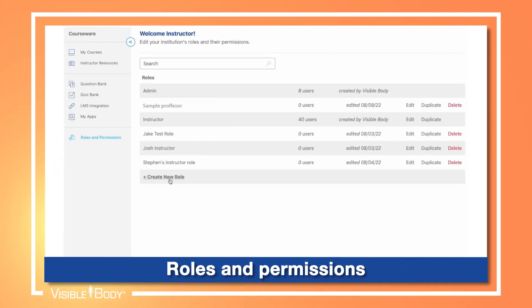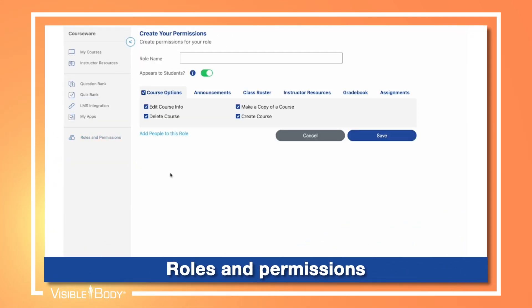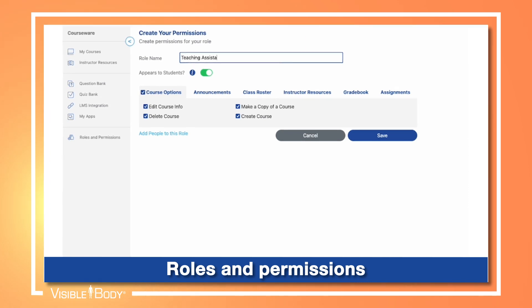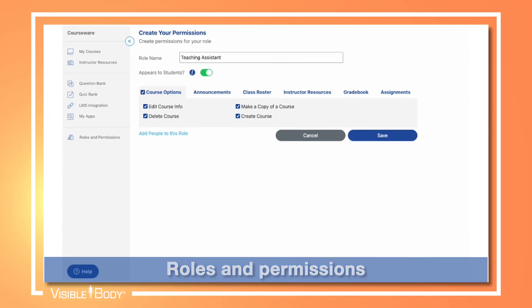From the admin panel, administrators and department heads can control roles and permissions for instructors and TAs.